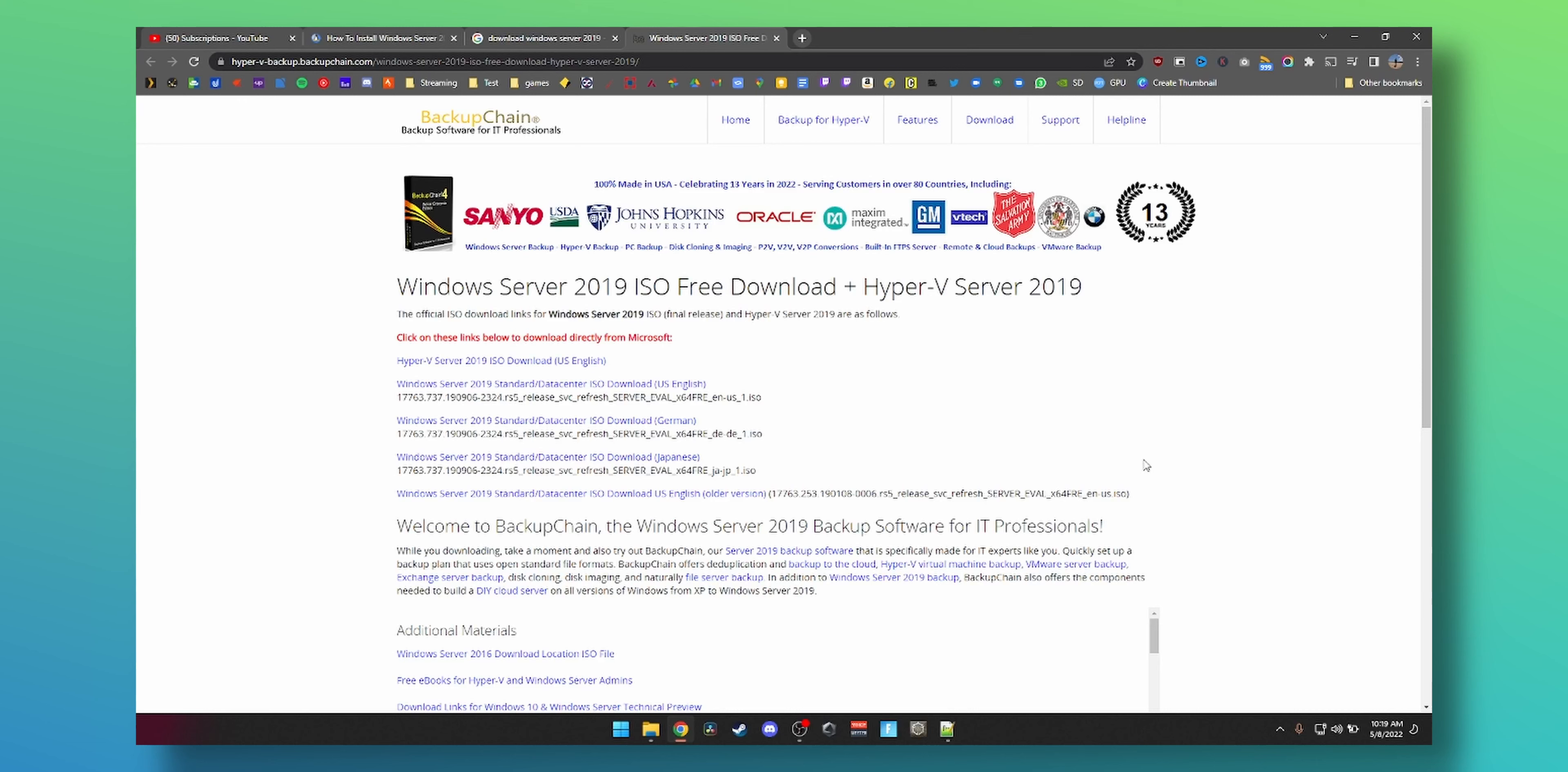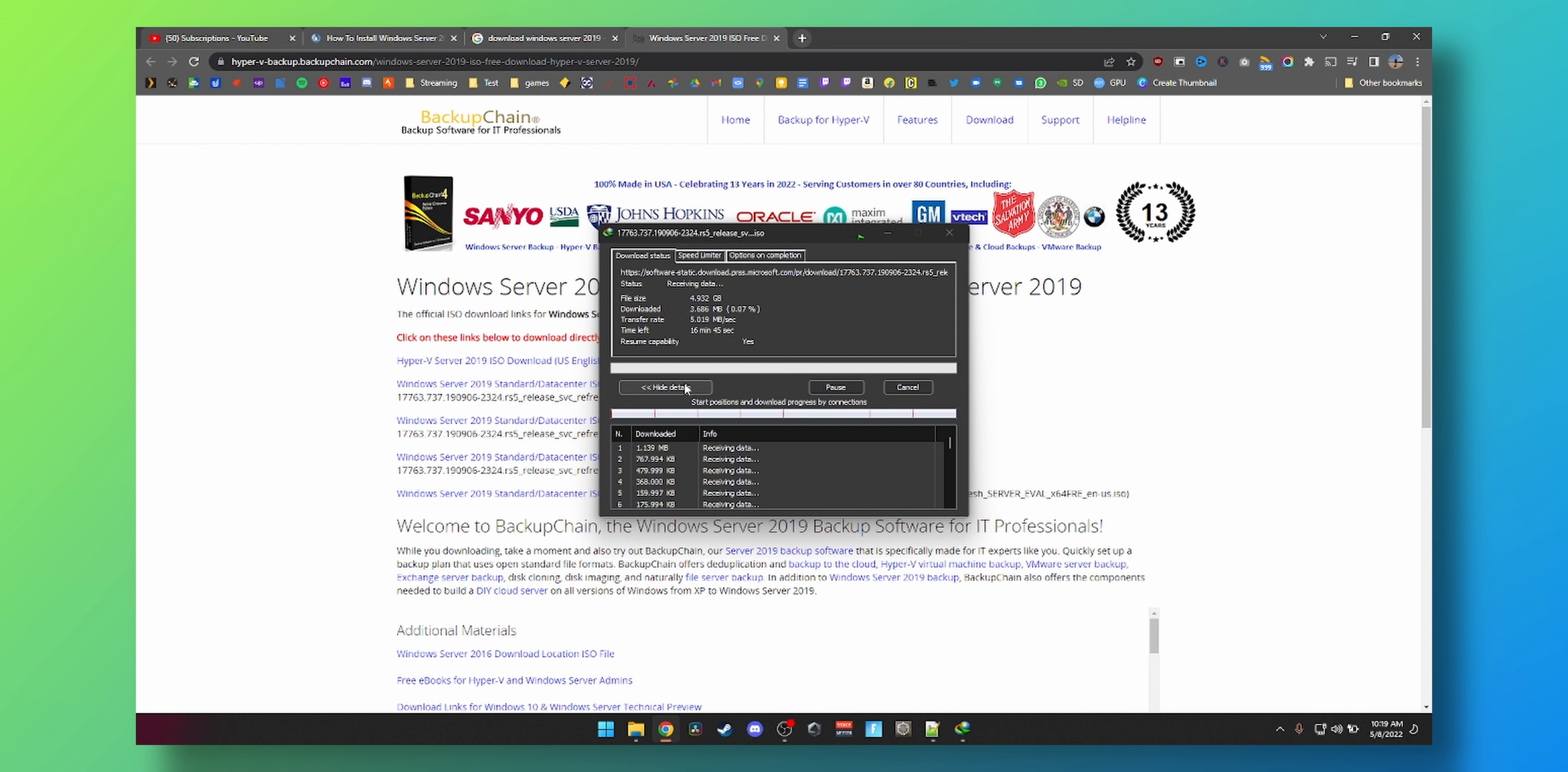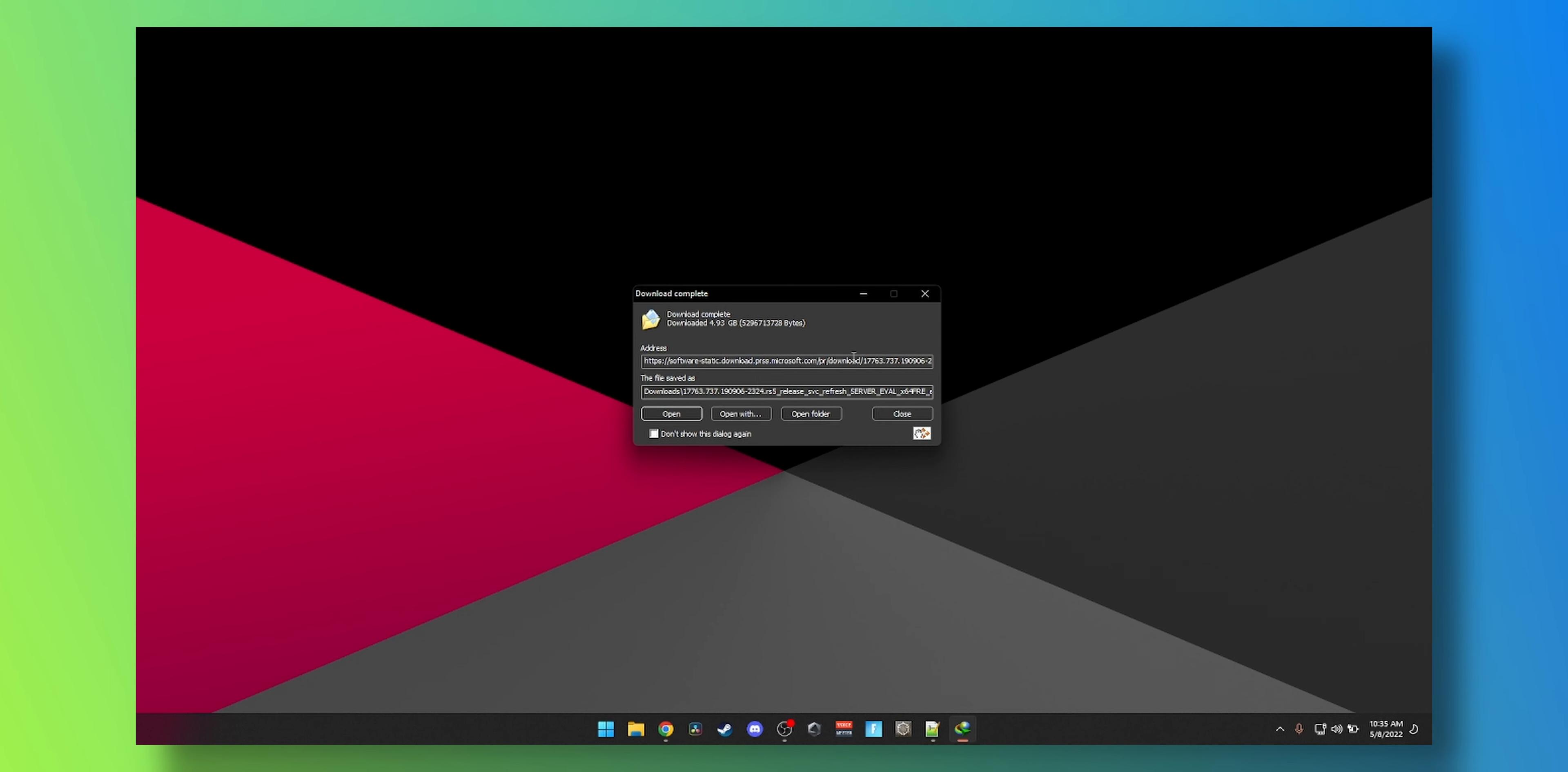Alright guys, to get started installing Windows Server 2019 on your PC or server, you can just download the version that you need. I'm going to download US English from this website. I'll leave a link in the description below. This is downloading straight from Microsoft, you can see the download link pointing to Microsoft, so it is completely safe to use. I'm going to minimize that, wait for it to finish downloading and be right back once it's done.